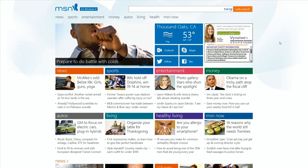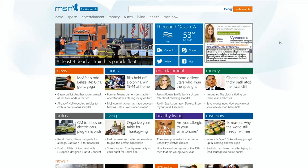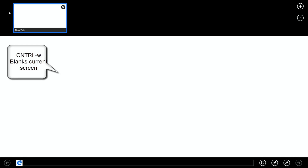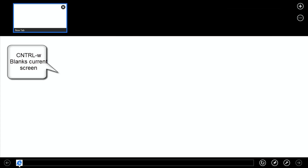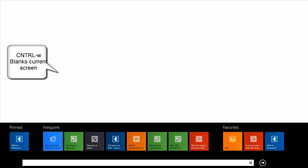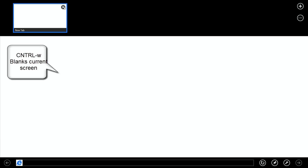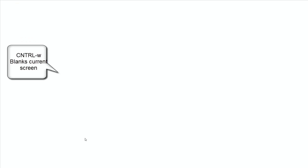Another command is CTRL+W. It will blank whatever you have on screen and bring up a completely blank Internet Explorer — it clears everything and gives you a new page to start doing whatever you want. Importantly, it did not open up a new window; it overwrote the existing window. So that's very important to note.